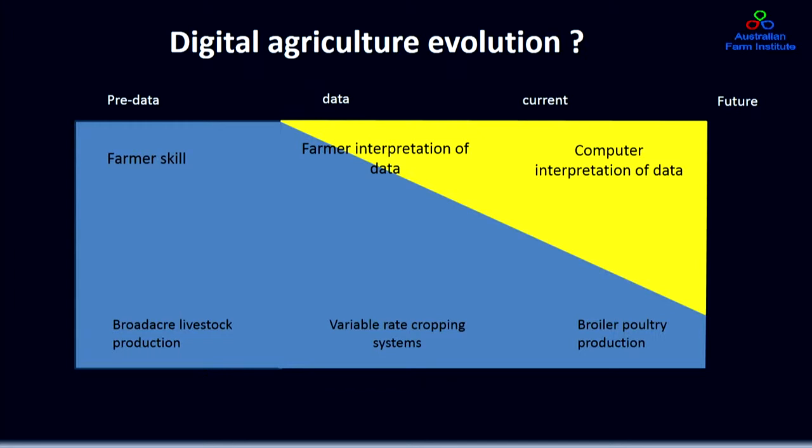At the other end of the spectrum is perhaps the broiler poultry industry, where now in Australia if you decide to have a broiler poultry setup on your property, you can parachute in the technology and all the control systems and basically end up watching weight gain of the birds on a computer screen that controls all the inputs. So we're talking about a gradual transition of agriculture from a purely skills and observation-based enterprise to one which increasingly integrates digital information to make production decisions.